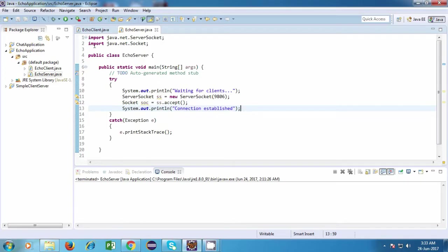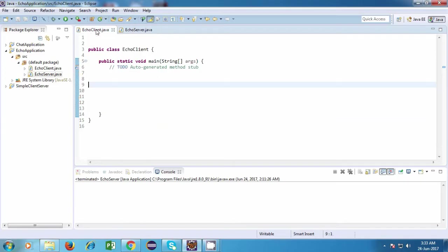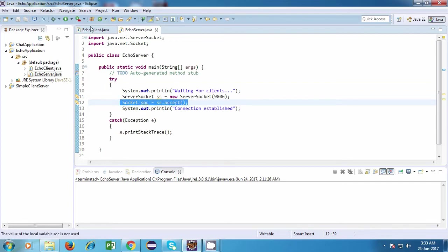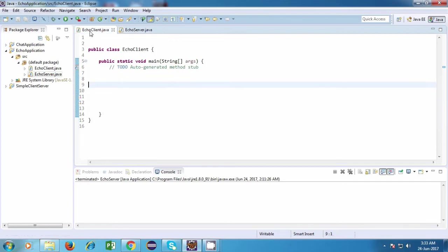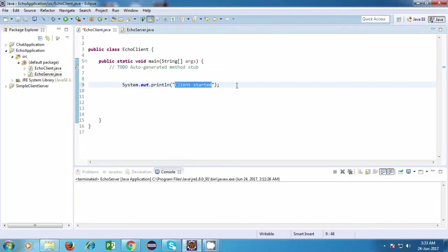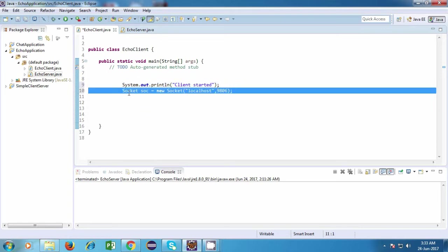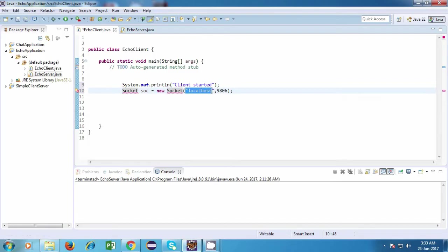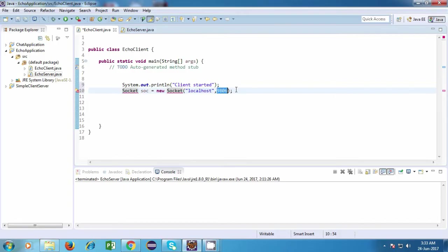Now let's go back to the client. We have a socket on the server side, so similarly, we'll have to create a socket on the client side. So again, over here, the first statement which I'll do is I'll just print client started. And after that, I'll have to create a socket object. So I'll say socket soc is equal to new socket, and I'm passing two parameters over here. So the first parameter is the IP address of our server, and the second parameter is the port number.